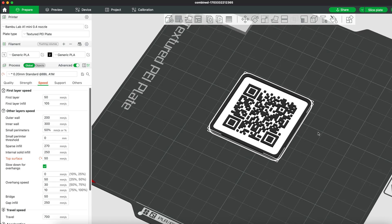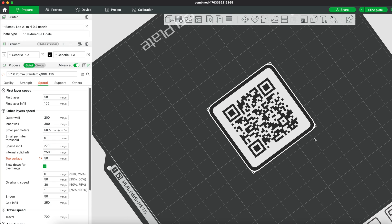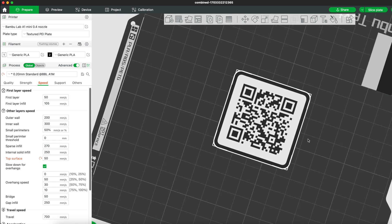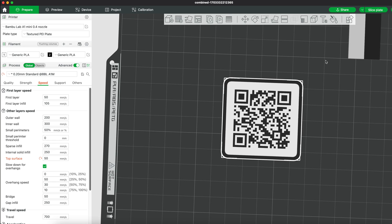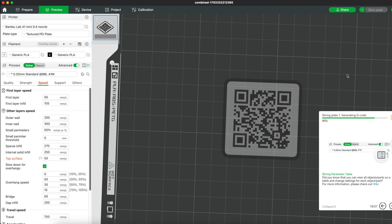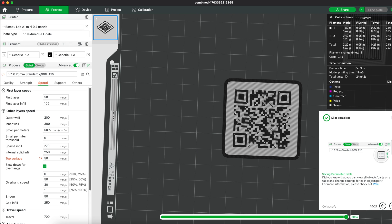Use your phone to double check if the code is working. Next, let's slice our plate. Hover to the top bar and click slice plate.